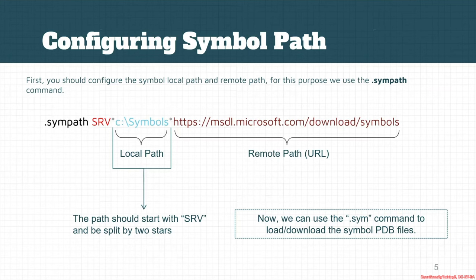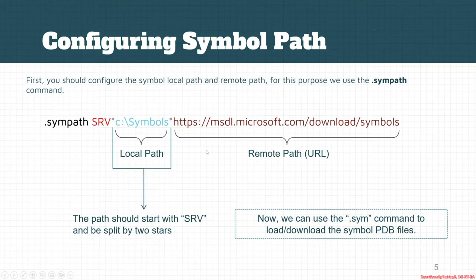So the command for setting the symbol server is .sympath srv*s*star and after that we're gonna provide the local path and separate it by a star then we set the remote path.